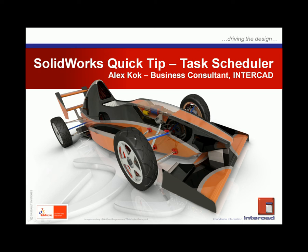Hello, my name is Alex Koch, Business Consultant at InterCAD, and welcome to a SOLIDWORKS Quick Tip Session.